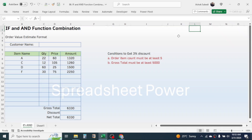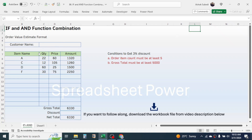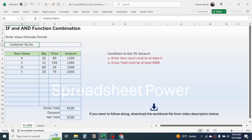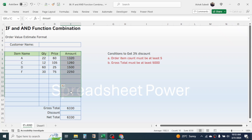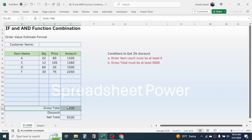Welcome back. In this new video tutorial, we are going to learn how to use the combination of IF and AND functions in Microsoft Excel. To explain these two functions, I have created an order value estimation format with fields for customer name, item name, quantity, price, and amount. The gross total of the invoice is calculated, and the discount value is conditional.